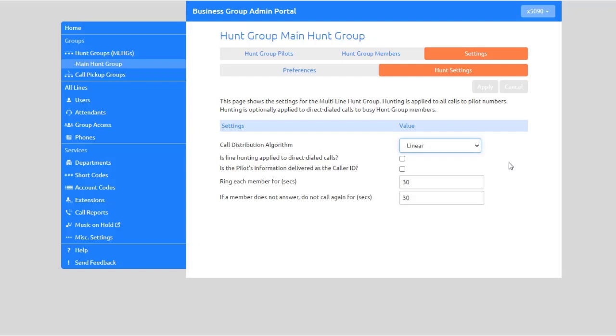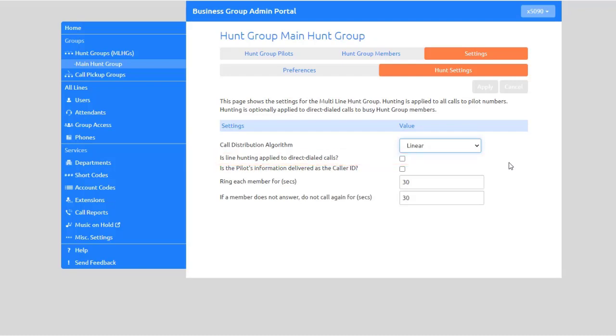Is Line Hunting Applied to Direct Dialed Calls? This specifies whether external calls directly to a line within the Multi Line Hunt Group receive line hunting treatment if the line is busy.